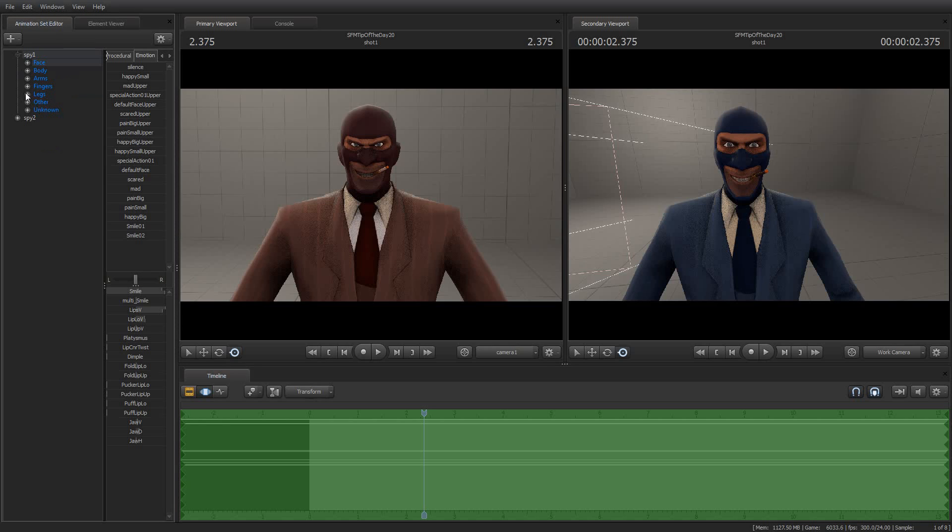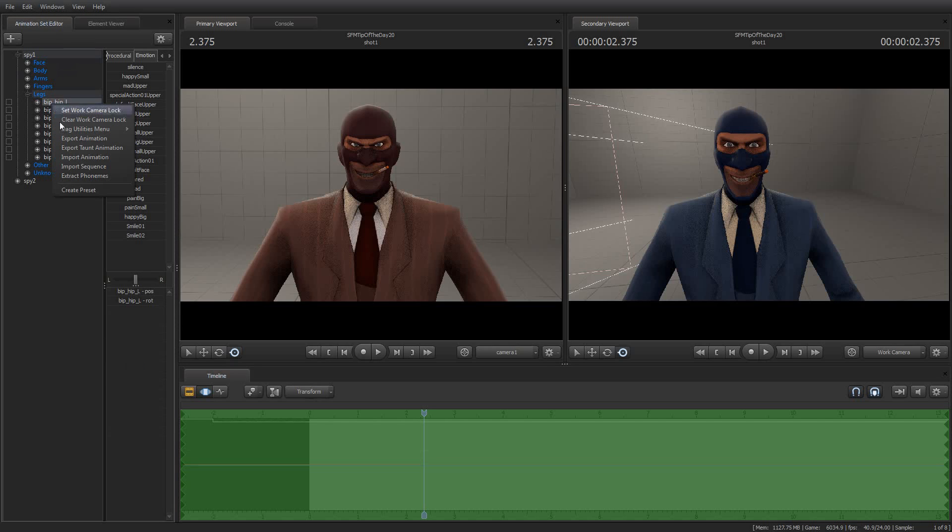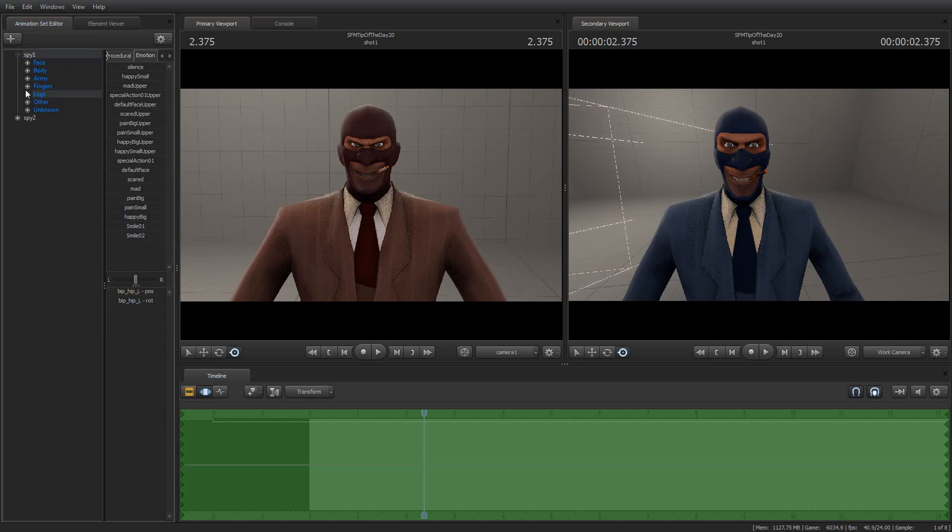And you can use this same technique for any other animation, for any other portion of the animation set. For example, I could export just his hips, or one hip, or his fingers. So if you have an animation of him curling his fingers into a fist or something, you can use that and reuse it without having to create a full animation set.